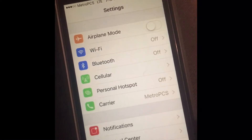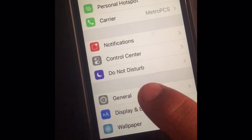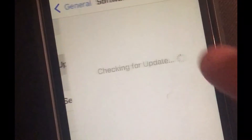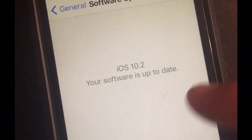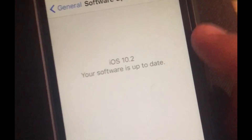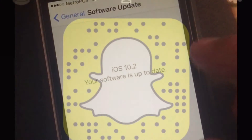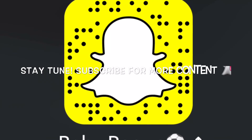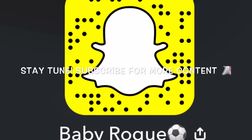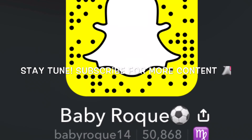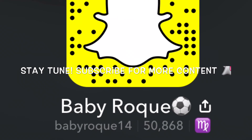Then go to Settings, go to General, click on Software Update, and boom — iOS 10.2. If you enjoyed this video, give it a like, share, and subscribe.